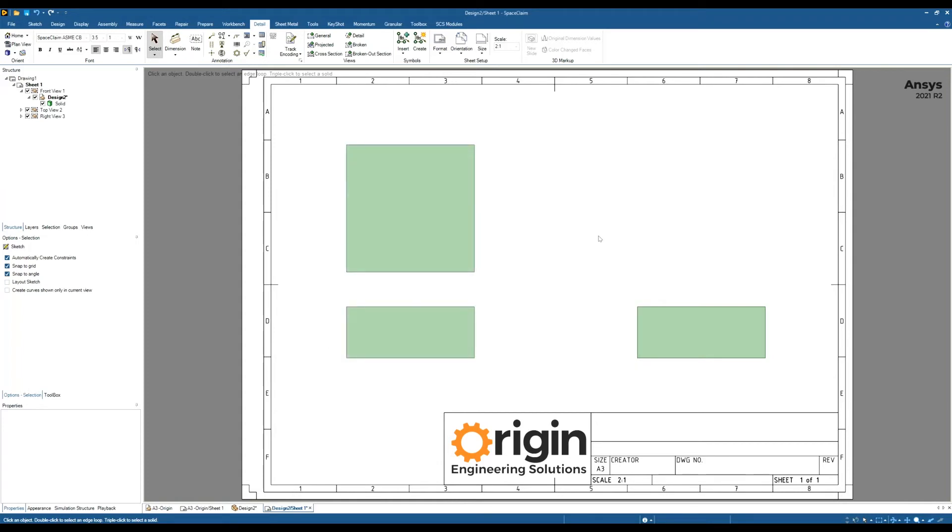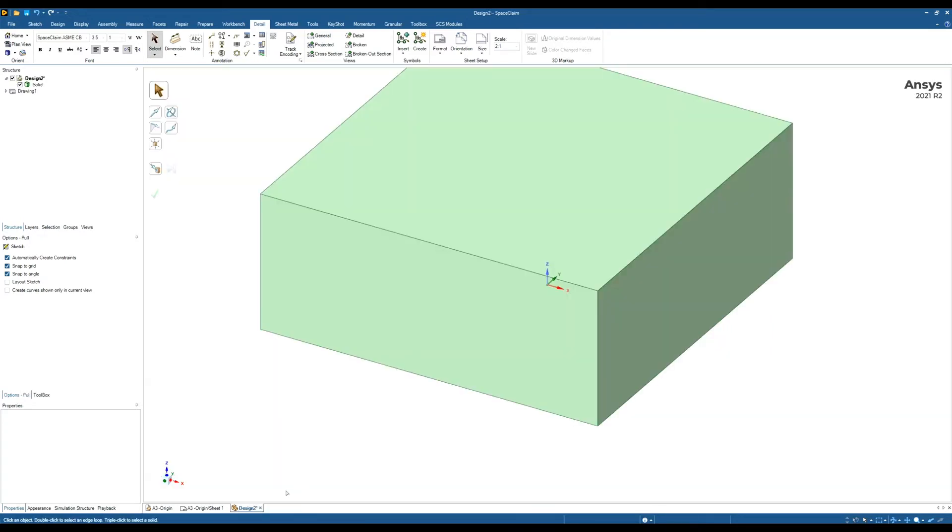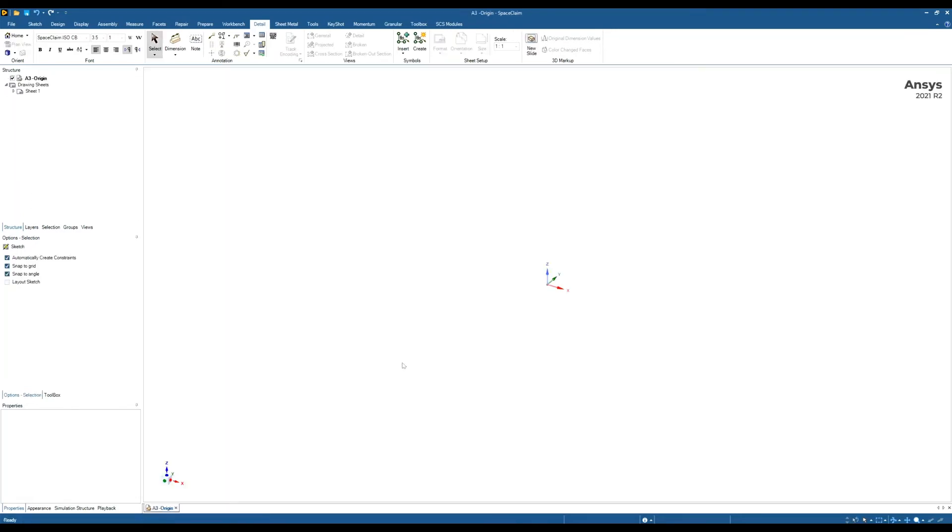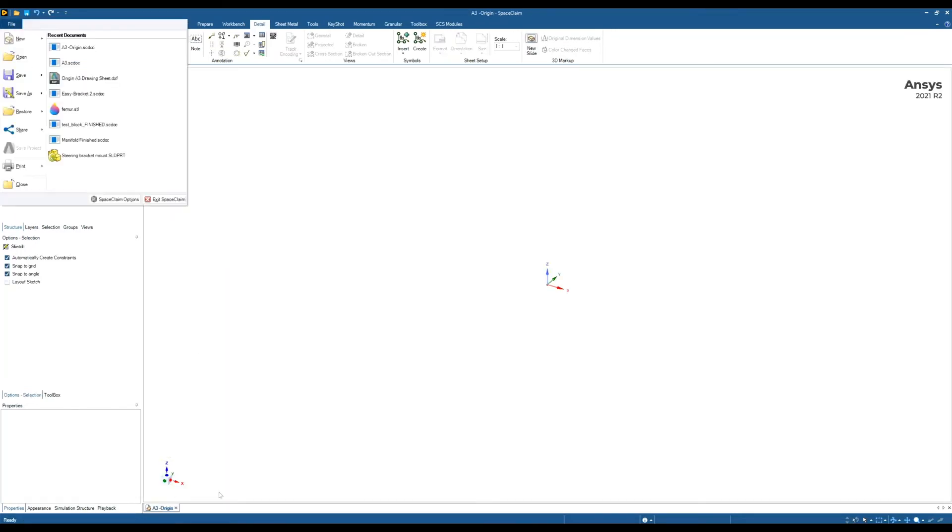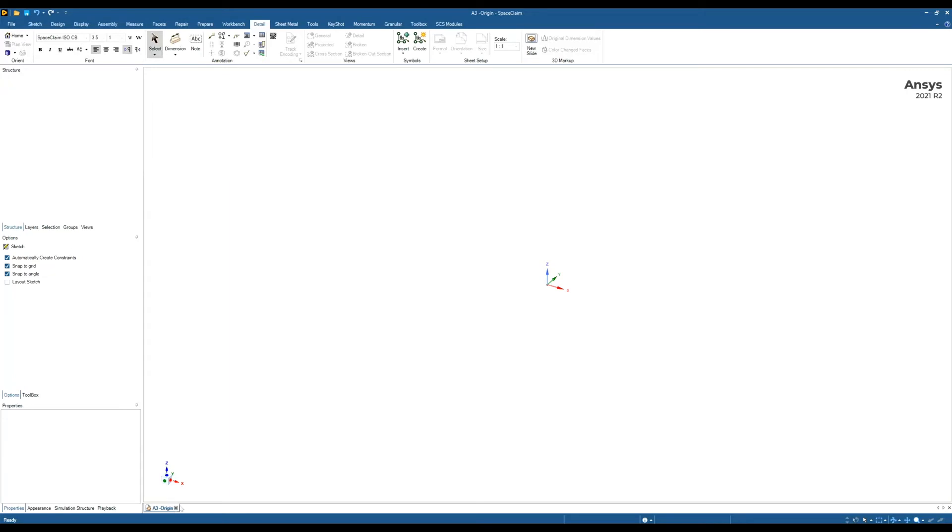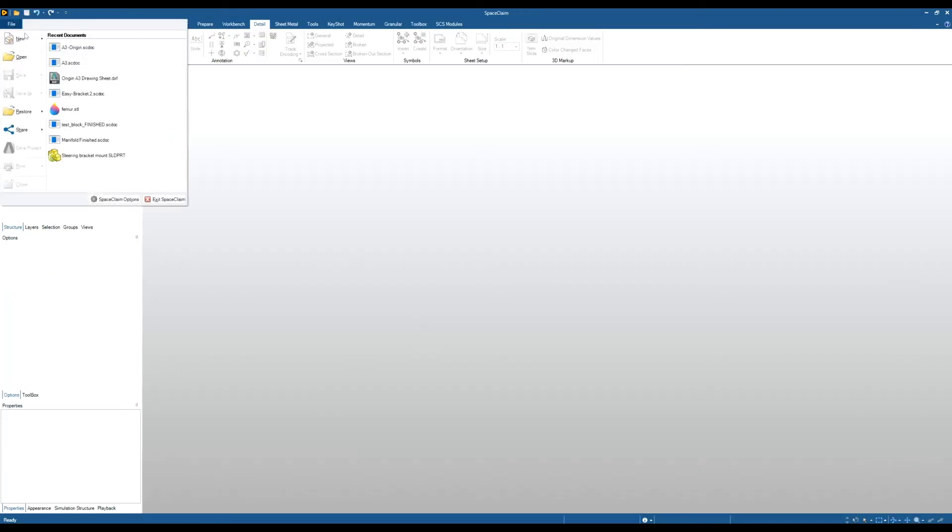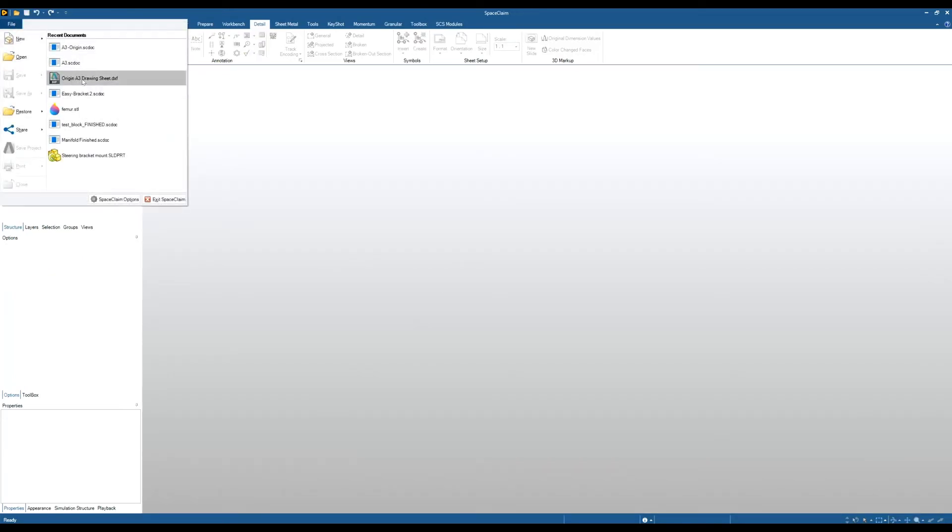So the next step of the video is if you've already got a drawing sheet format created. This might be in a DXF format or DWG format and you want to import that into SpaceClaim. So to do that, let's just close down a few of these. To do that, first thing you want to do is actually open your DWG format or DXF format. So this is a DXF format that I've already preset up.